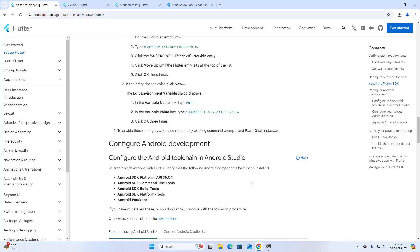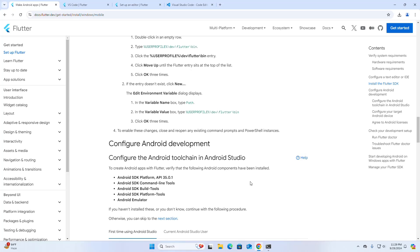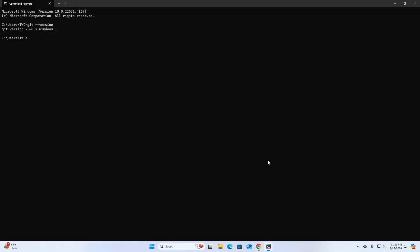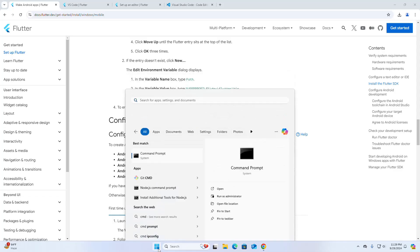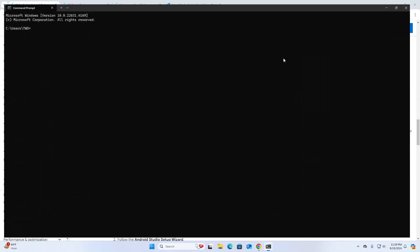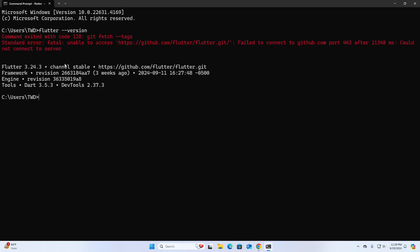To enable these changes, close and reopen any existing Command Prompt and PowerShell instances. Verify the installation using the flutter doctor command. Flutter has been installed successfully on my machine.